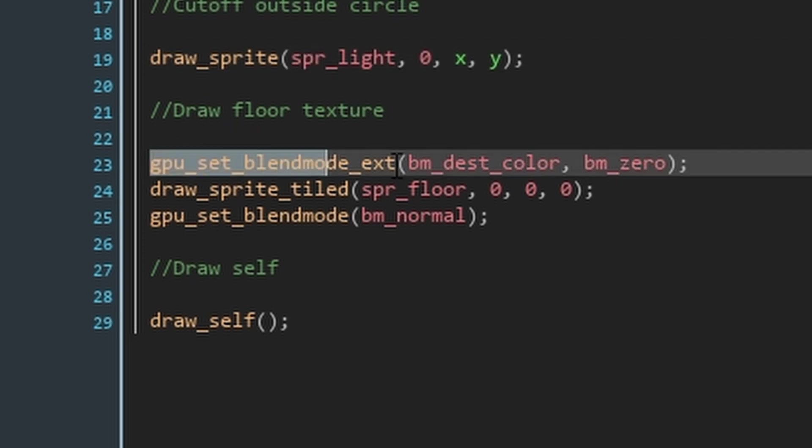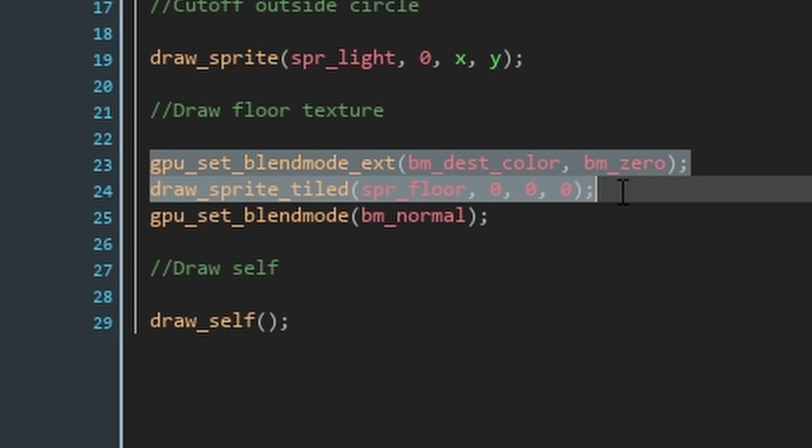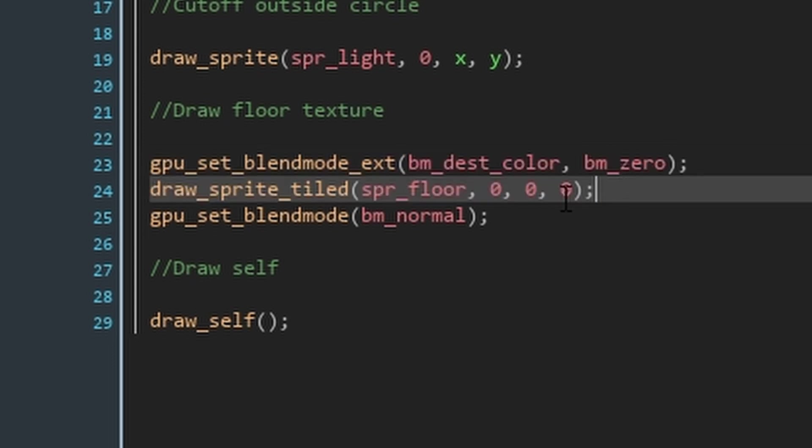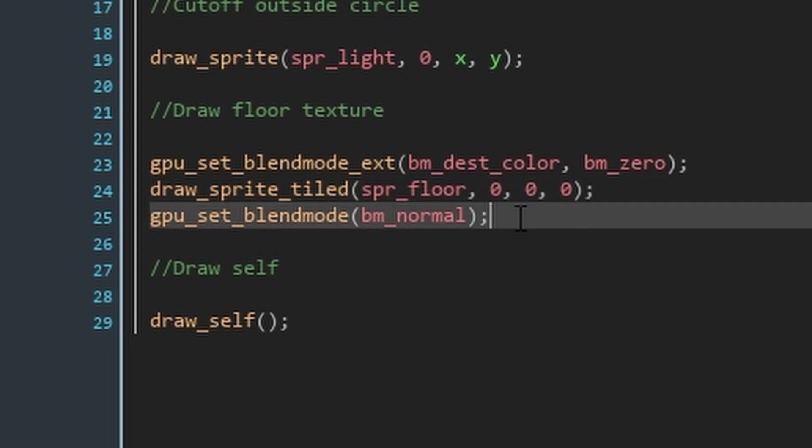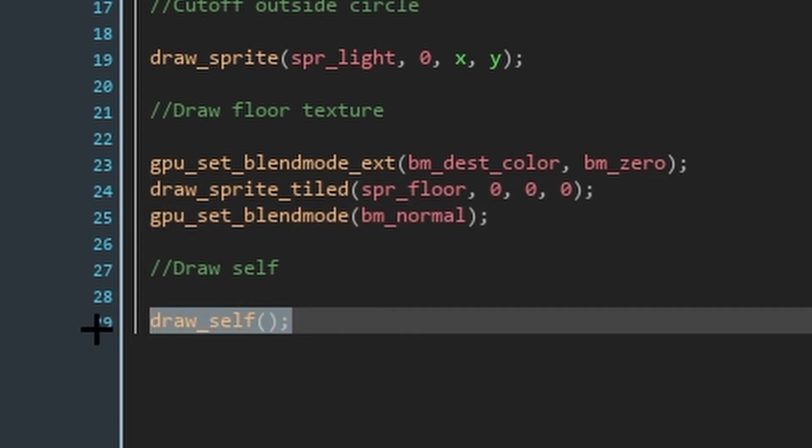Finally, we'll set the blend mode, which is how colours interact on top of each other, to multiply the destination colour by the source colour. We'll then draw our floor sprite tiled so it fills out the whole room. Because we're multiplying the floor colour by everything we've already drawn, it's being multiplied by the grey, which will make things darker. It will also be multiplied by the background, which is the same colour grey, so the only white will be the triangles we've drawn to represent our light. Make sure to reset the blend mode to normal when we've finished. On top of this, we can then draw ourselves.